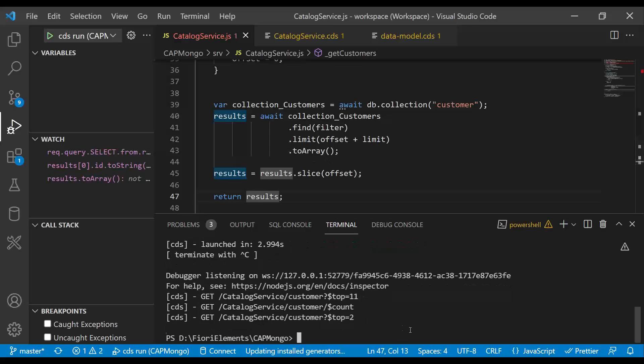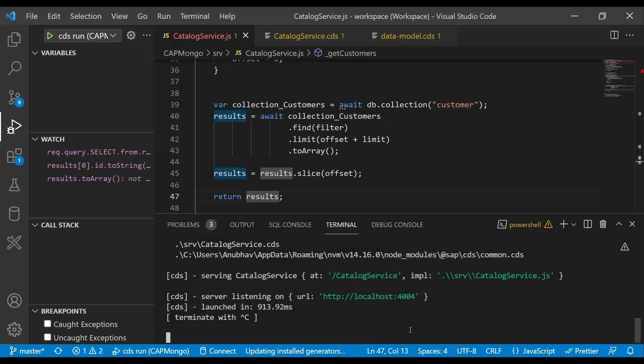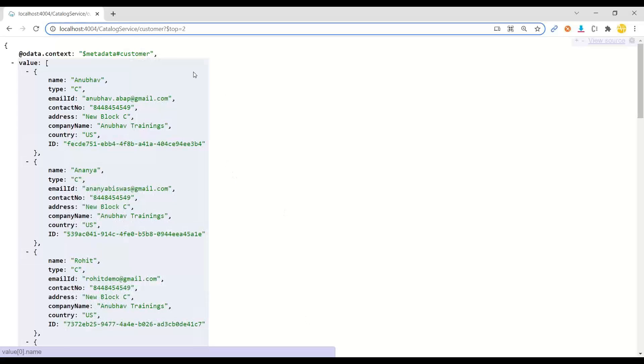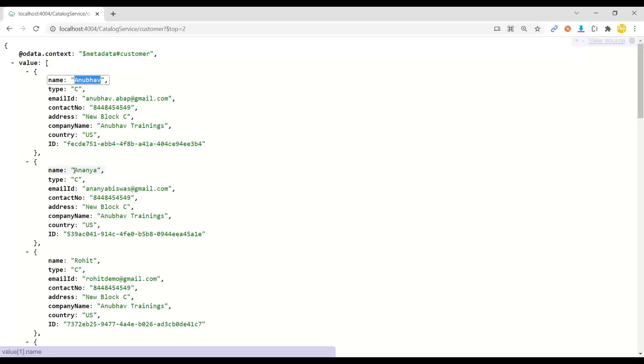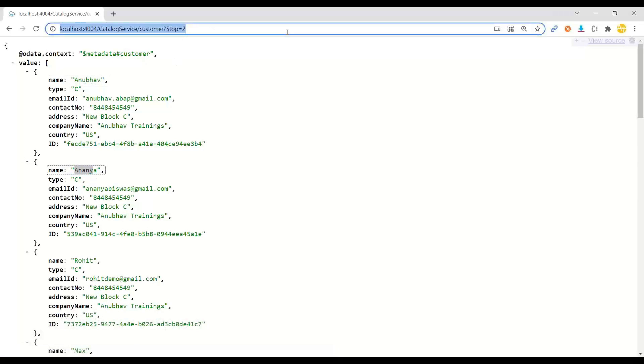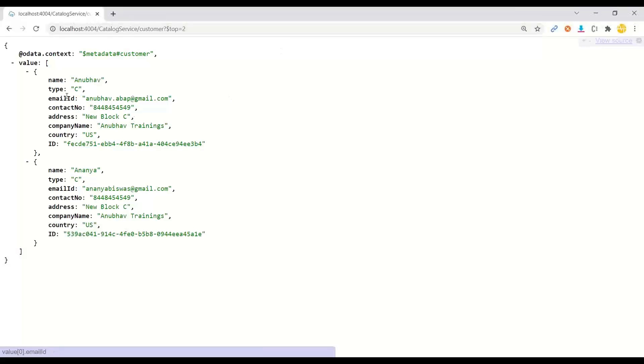So it's time that we test this. So last time when I executed, you saw that I was getting all the records, but this time perhaps it should respect my top and skip value. So you can see first two records is Anubhav and Ananya and I'm just going to refresh and there you go. The top has worked.